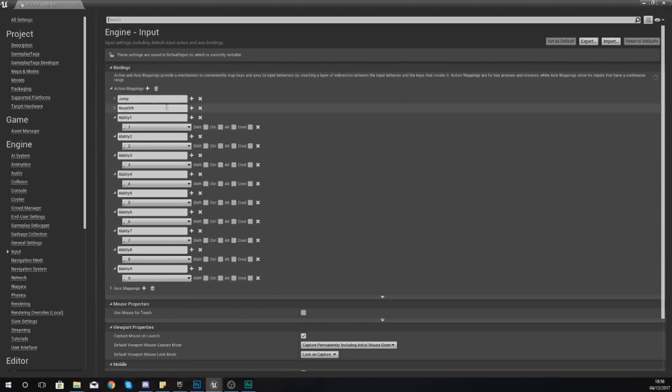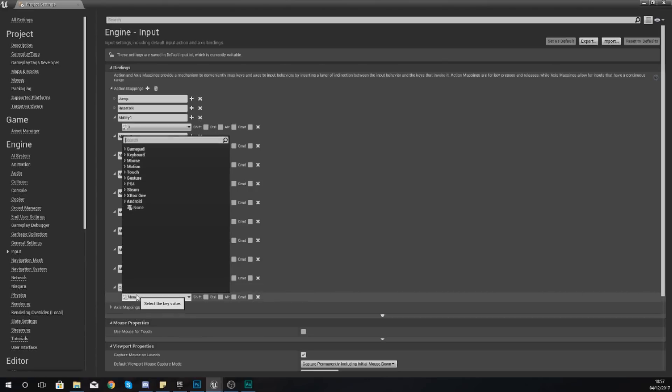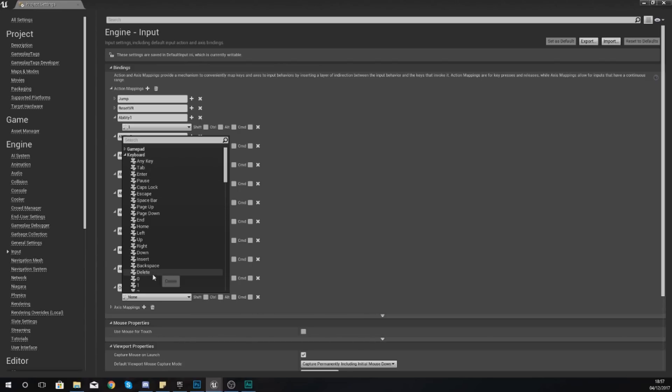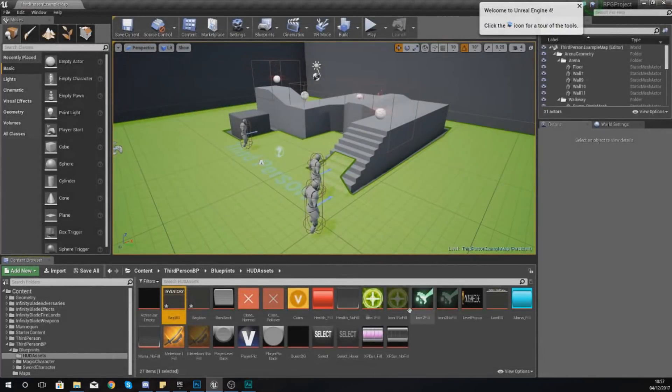Just create another action mapping by pressing the plus icon and then from here you're just going to want to type in open bag, just like that. For the key for this, just go to your keyboard and the one that you're after should simply be B just like that.